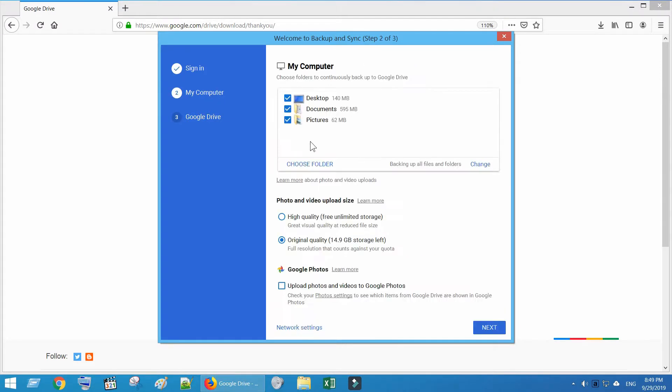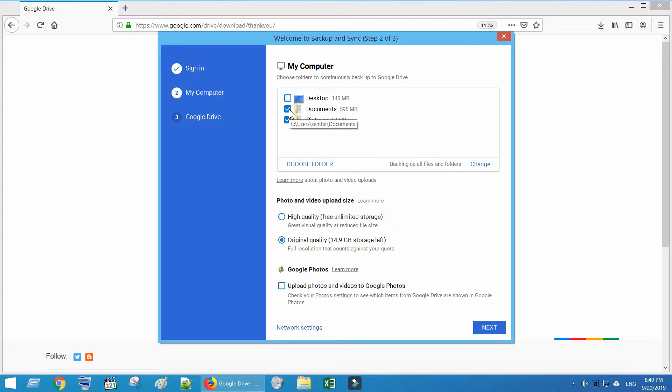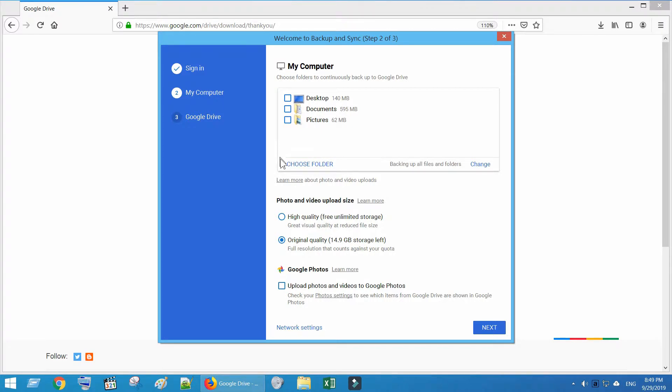By default, desktop, my documents and pictures are enabled for accessing from anywhere. But this may result in slow performance. So I personally recommend sharing only the required folder. This can be done just by clicking on Choose Folder over here.